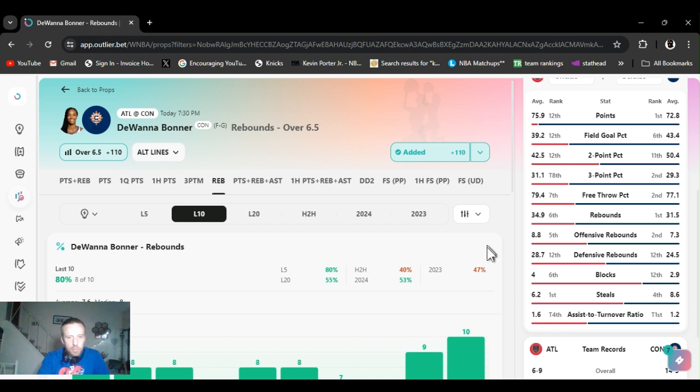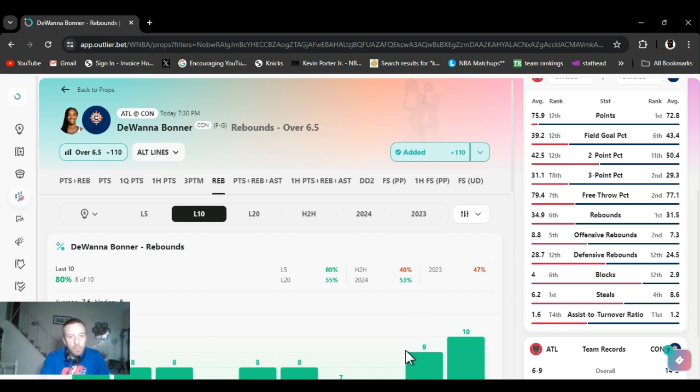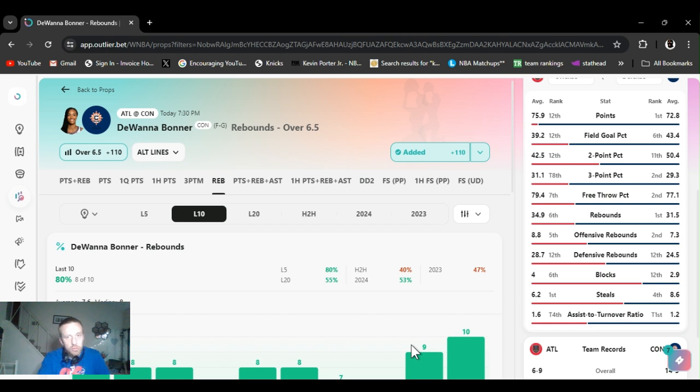So like I said, points, sixteen and a half. You can find it at fifteen, fifteen and a half, that'd be better. And rebounds, six and a half. You can get them at five and a half too, but it's like minus 160 juiced. If your unit size is larger, definitely always line shop.